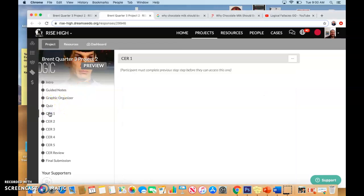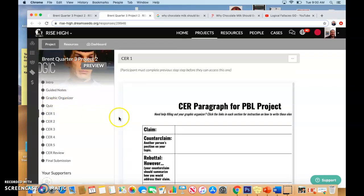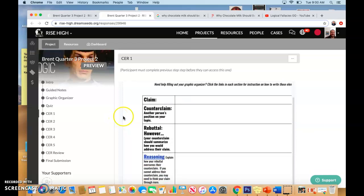Welcome, everyone. So, I am now working on my counterclaim paragraphs. The biggest thing you want to keep in mind with a counterclaim paragraph is your goal is to present an argument from the other side and then address it. You're basically communicating why this argument is wrong and why yours is still right.